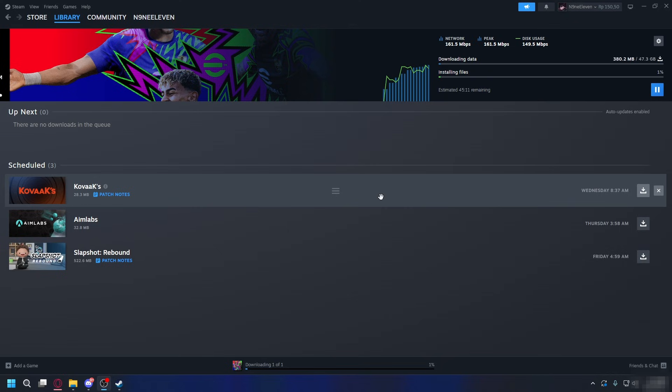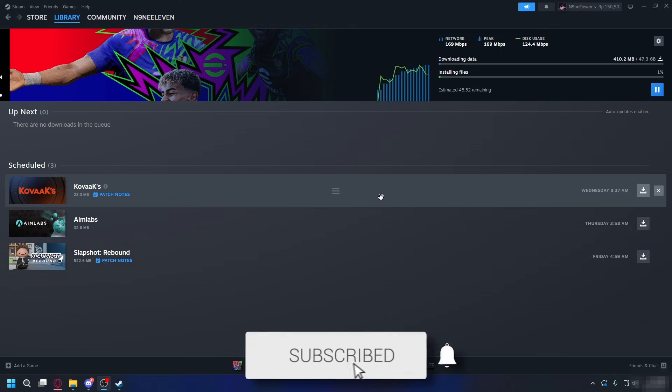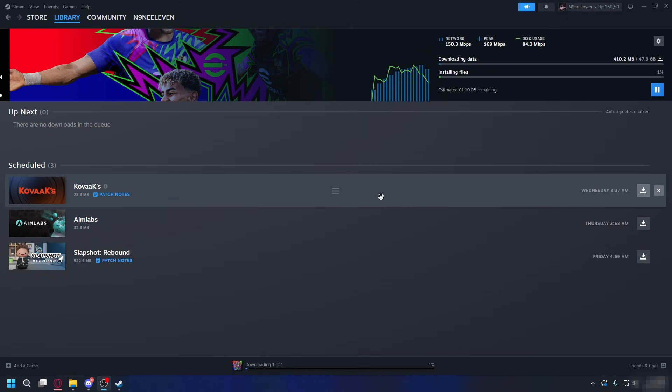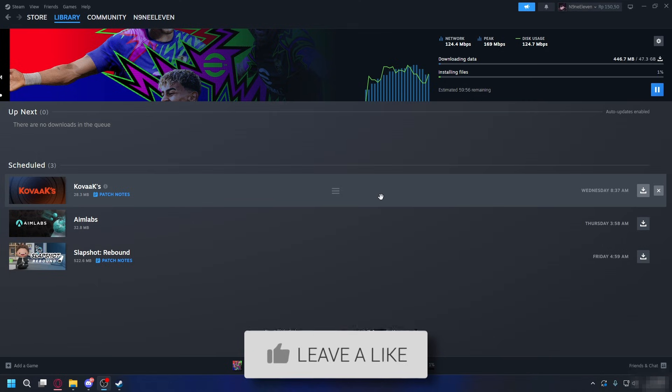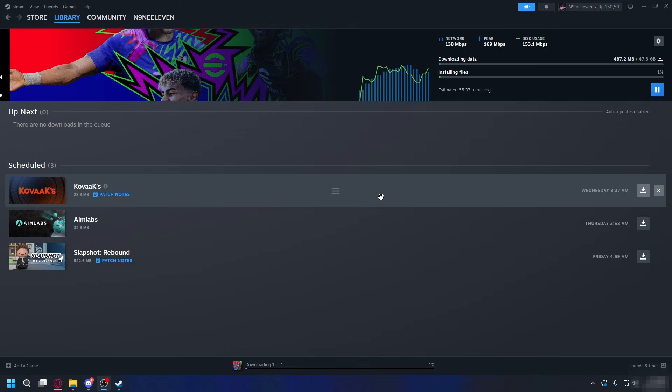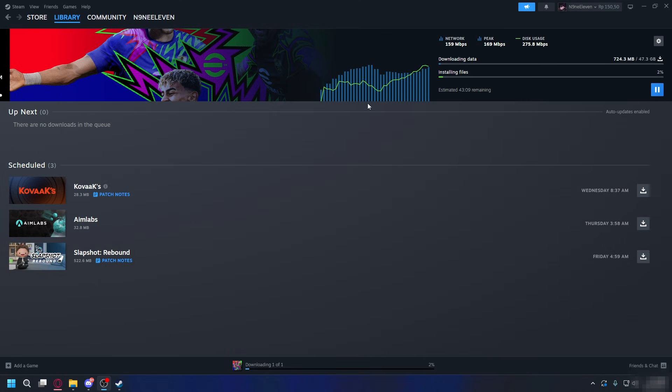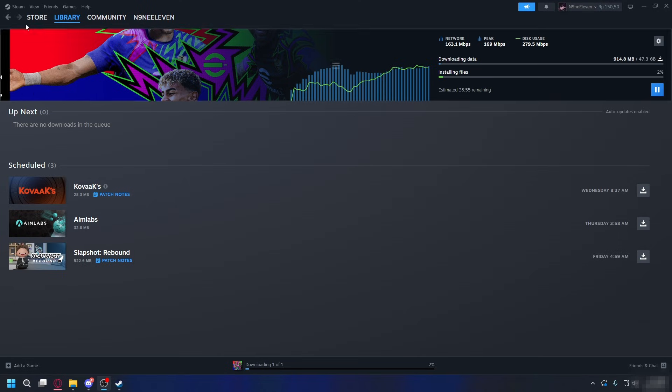In this video we'll show you how to fix Steam slow disk usage. If you find it useful then please consider subscribing and liking the video. So if you're watching your Steam download sit at a tiny number or bounce between a few megabytes, I'll show you how to fix that.